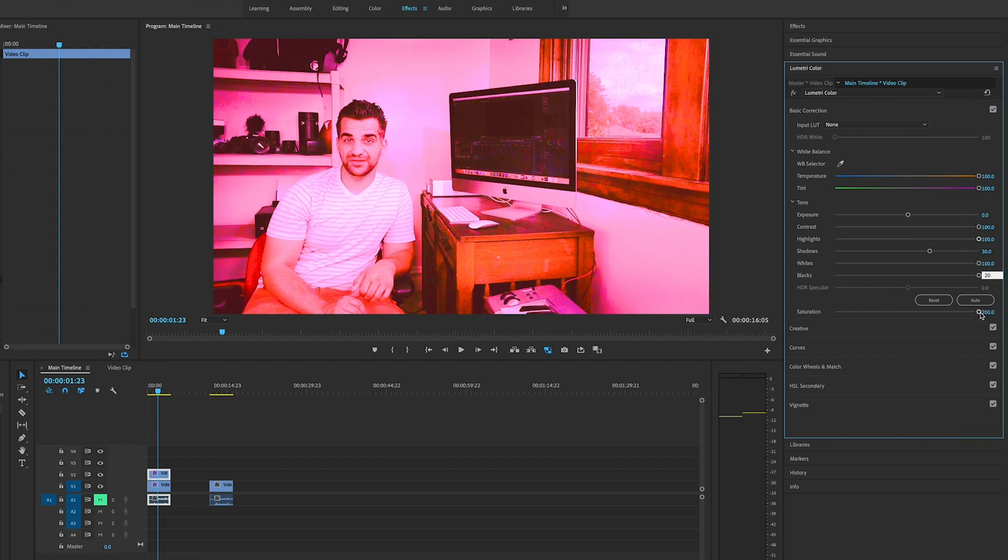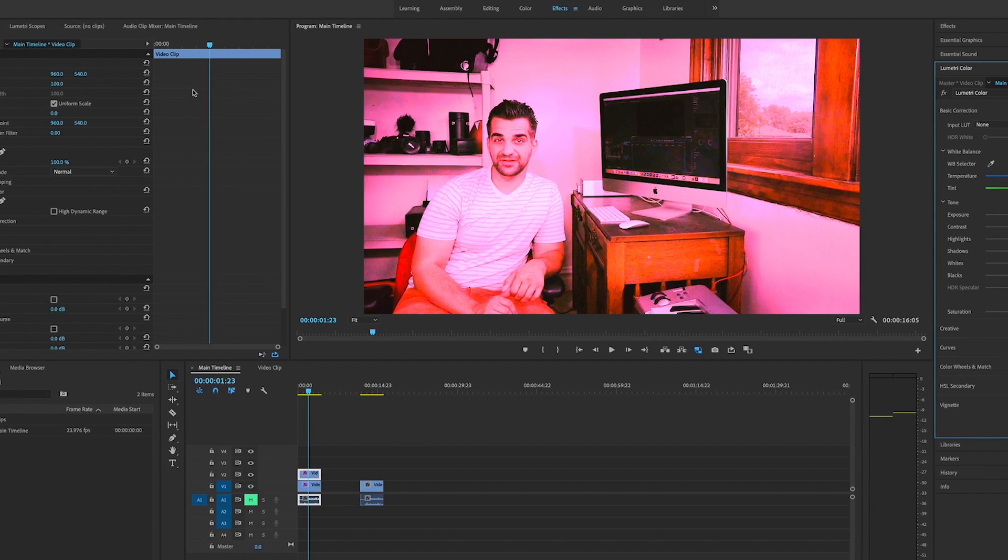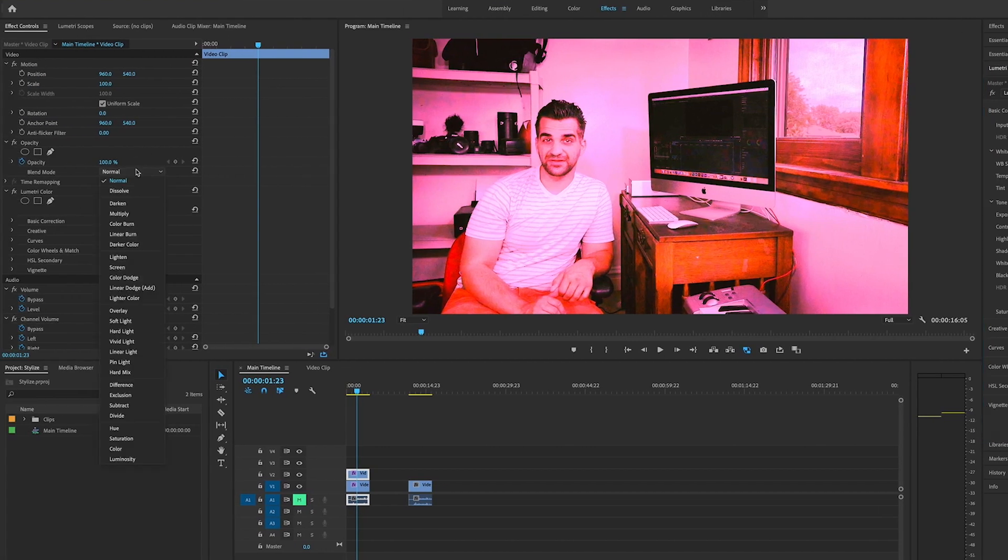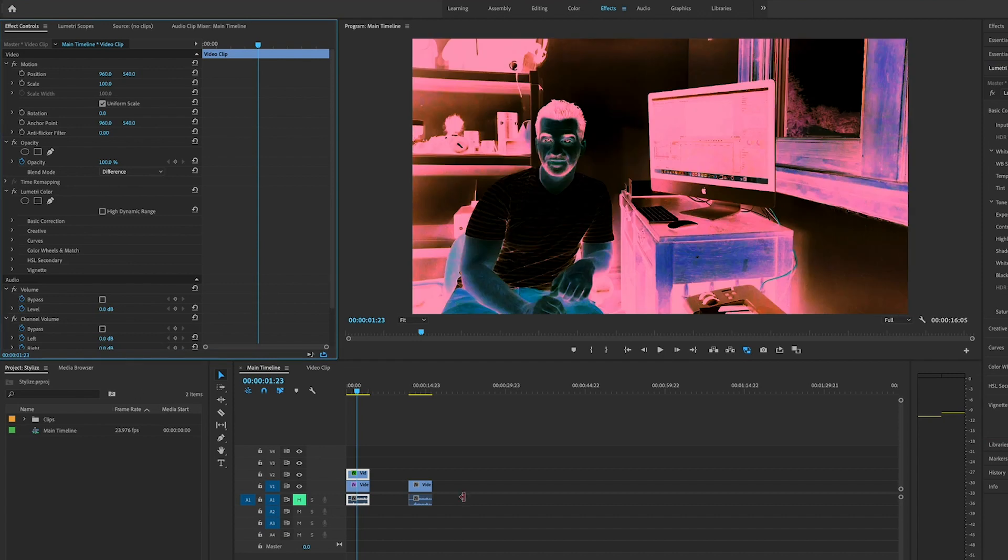Double-click on the saturation, bring that back down to 100. Then we're going to go to the blend mode and set that to difference. So it should look something like that right now.